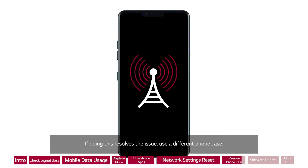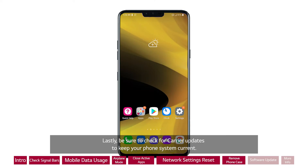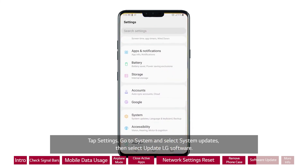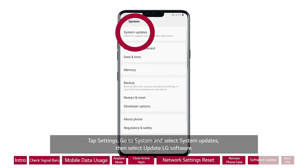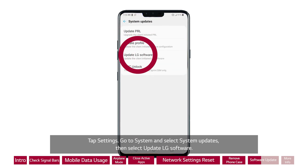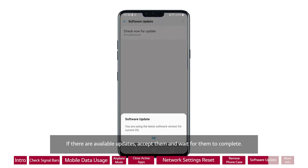If removing the case resolves the issue, use a different phone case. Lastly, be sure to check for carrier updates to keep your phone system current. Tap Settings, go to System and select System Updates, then select Update LG Software. If there are available updates, accept them and wait for them to complete.